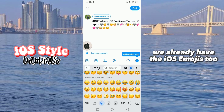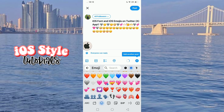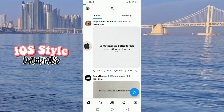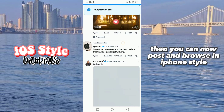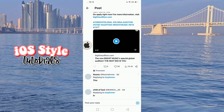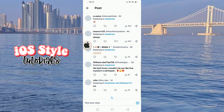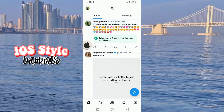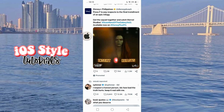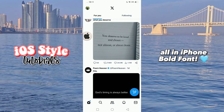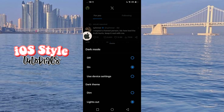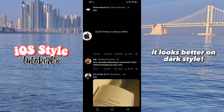We already have the iOS emojis too. Then you can browse in a phone style, all in iPhone bold font. And you can also change the theme to dark mode. It looks better in dark style.